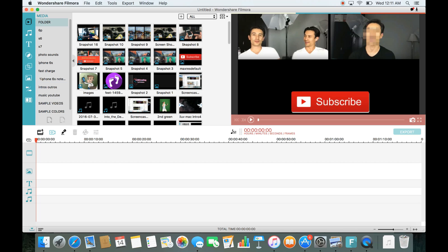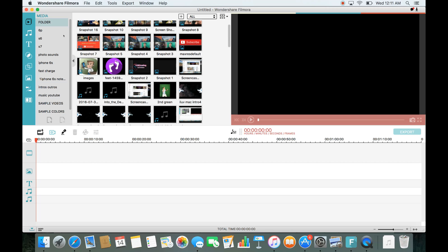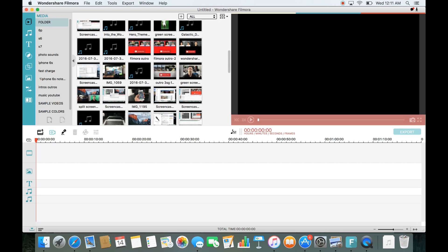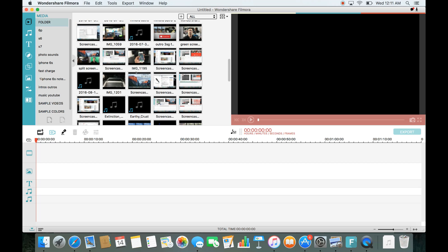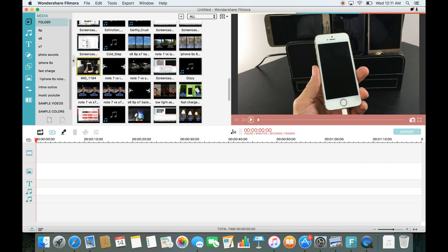The first thing we want to do is drag and import a video onto the timeline. So let me go ahead and look for a video here that I can drag and drop. Okay, here's a video — let me drag and drop this onto the timeline.